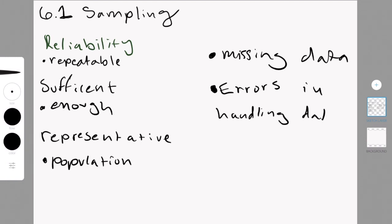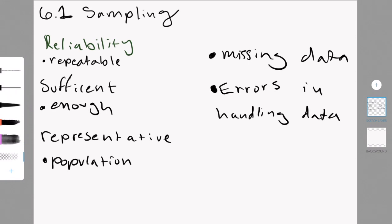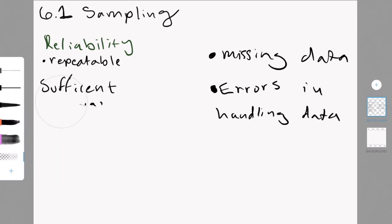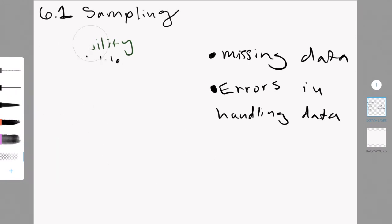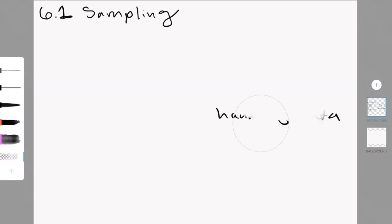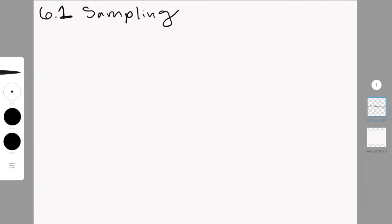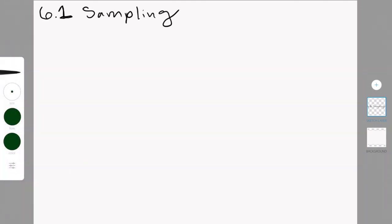In errors of handling data, it might be that you entered the data incorrectly, or that some of your final results that you obtained from the data have been affected by whatever issue. Maybe you did a calculation wrong, so on and so forth.